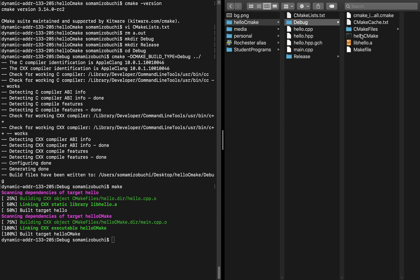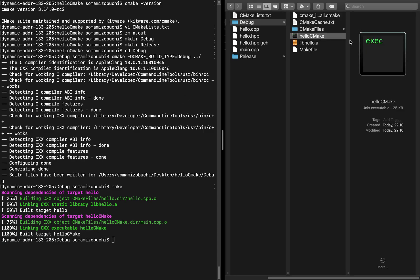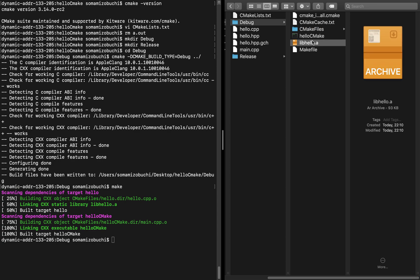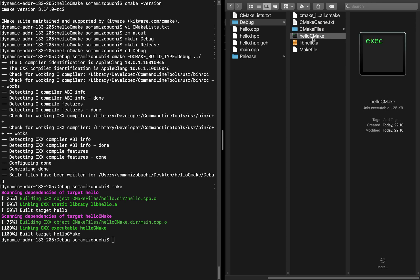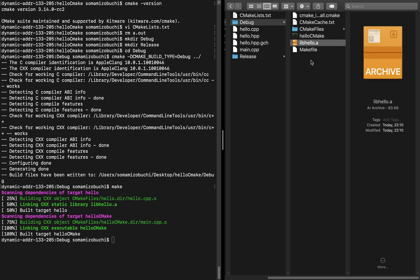If it built correctly without any warnings, it should go to 100%. On the right, it created one executable and one .a file. The executable is exactly the name we specified it to be, which is hello cmake. Then we have a libhello.a. The .a extension is proprietary to macOS. Linux and Windows will have different extensions.